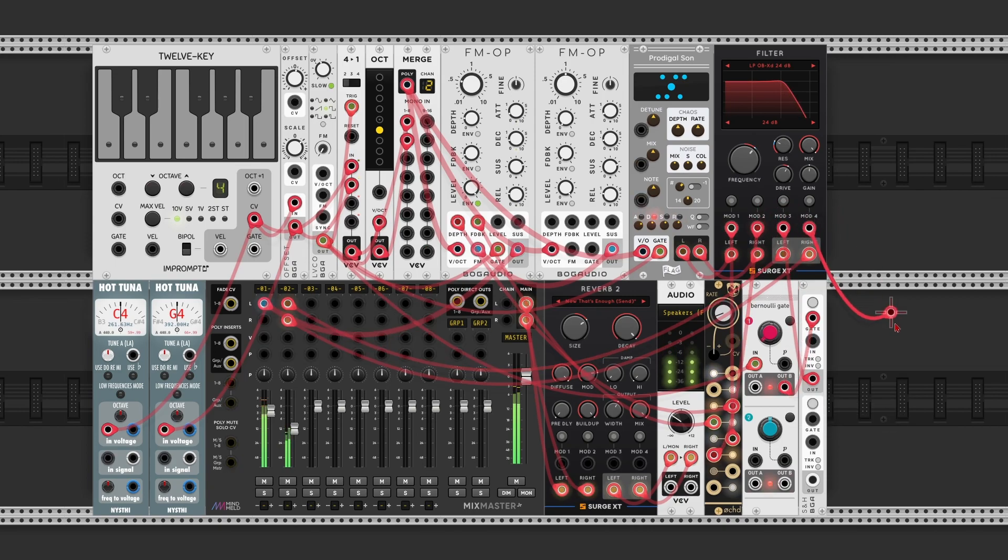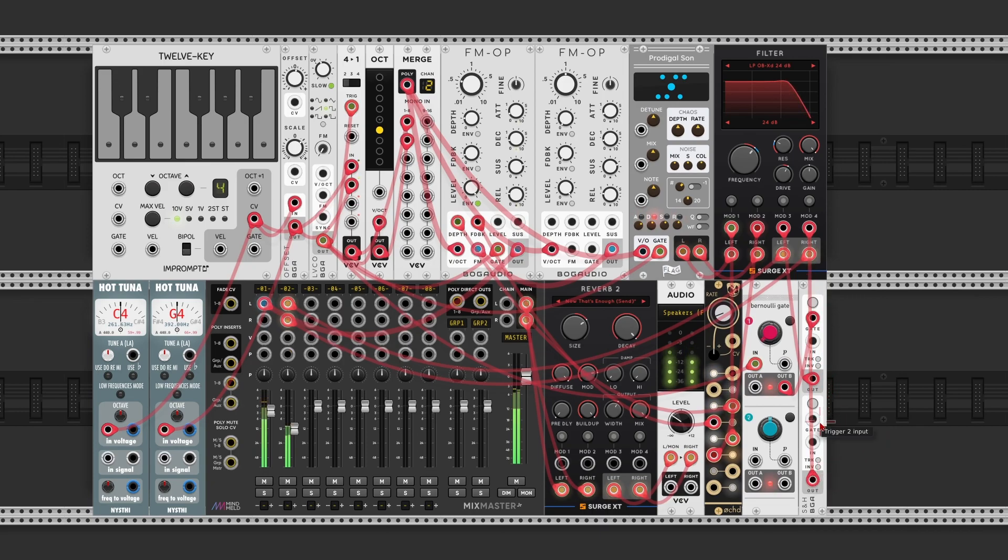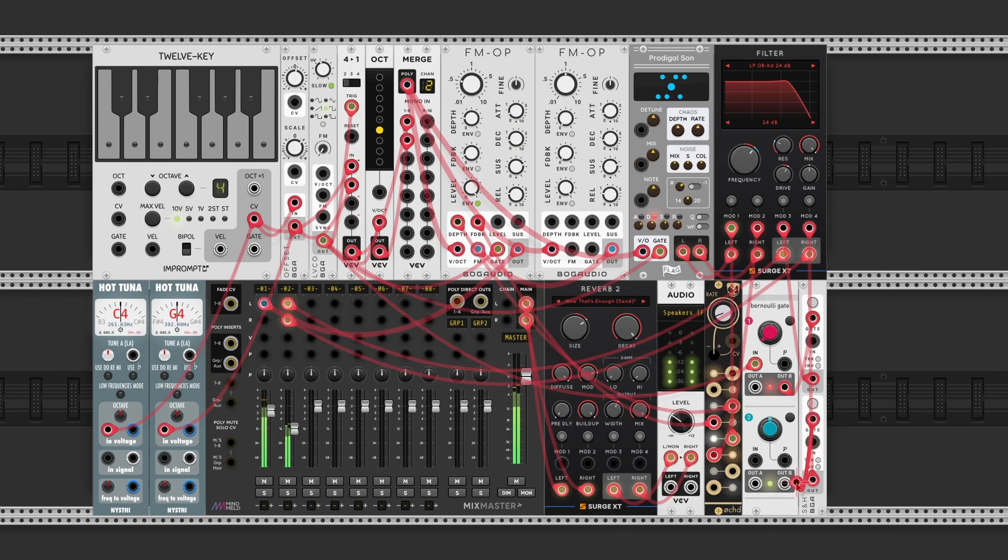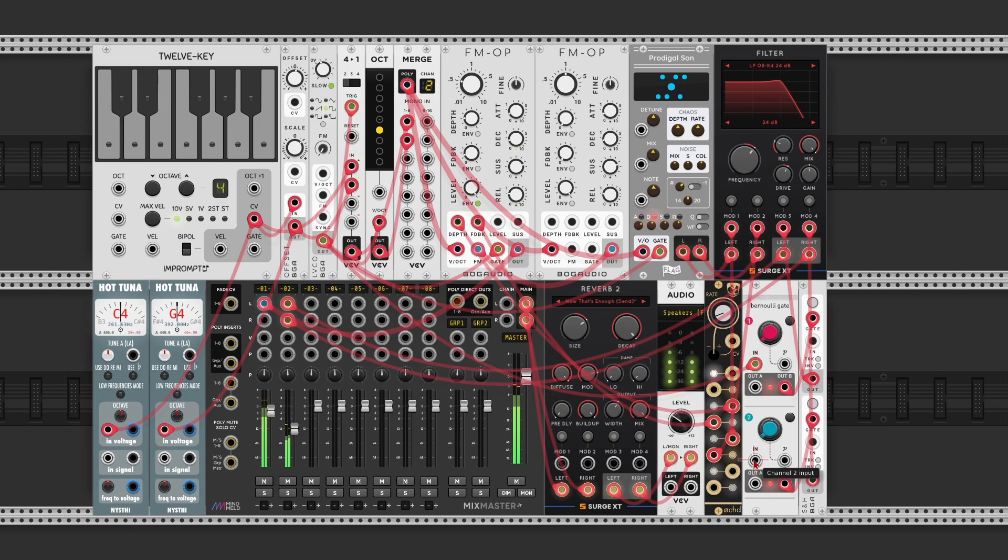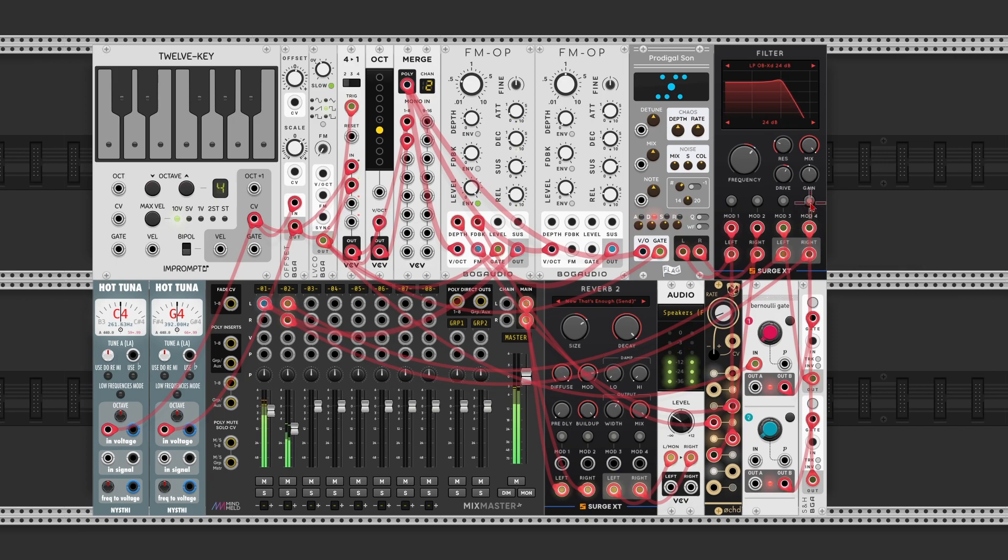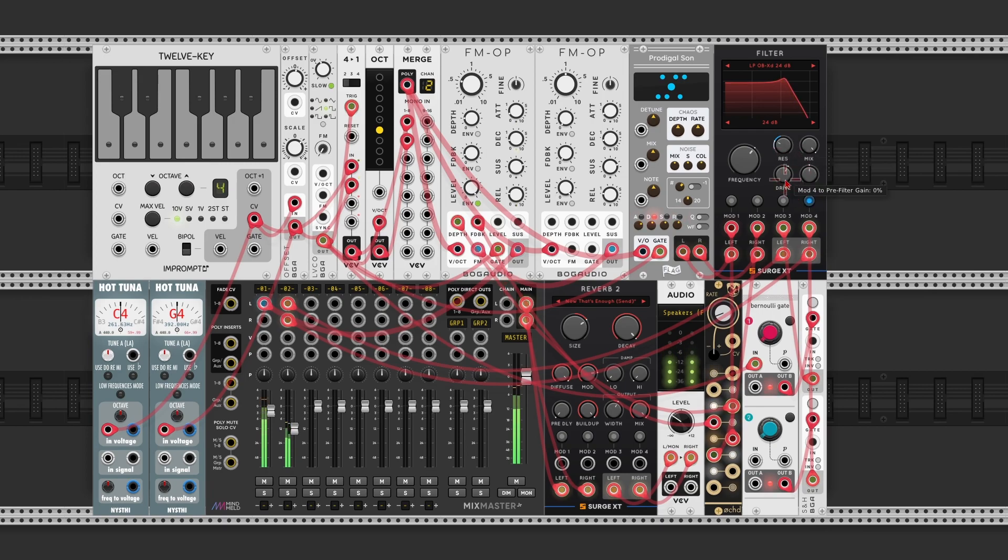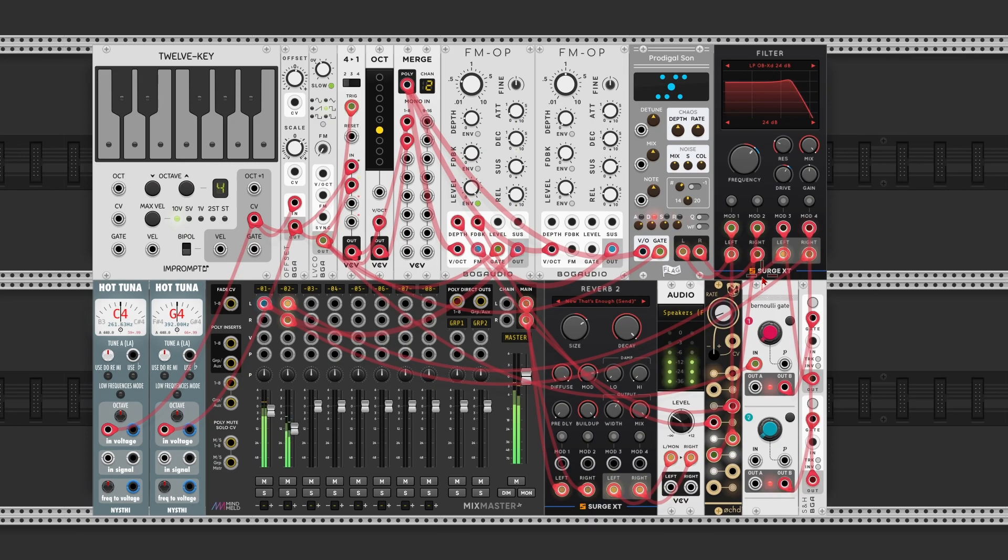The same can be done on mod 4. So take the output of the sample and hold module, gate it with the second Bernoulli gate, set that also to 5%. And if there is no input on the second Bernoulli gate, then it just takes the input of the first one. So that's normal. This in is normal with that input. So now mod 4 can also be applied. Let's also apply it to the resonance. But let's also reduce the drive. So as the resonance goes up, the drive will go down a bit. So now this filter has a number of modulations applied to it. So there is a bit more movement in the sound.